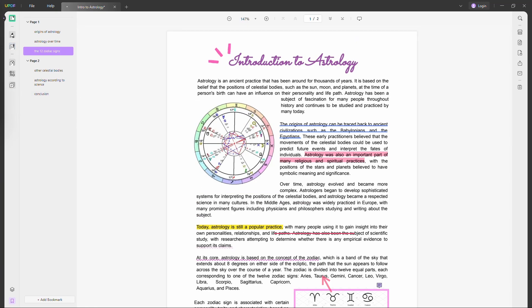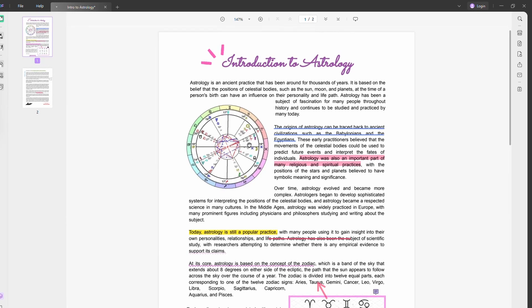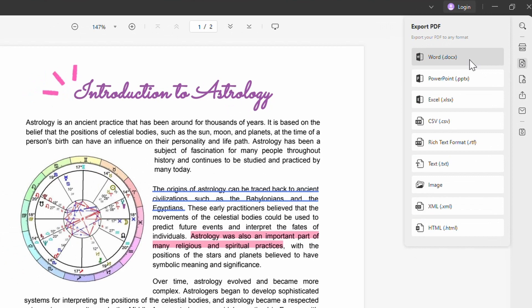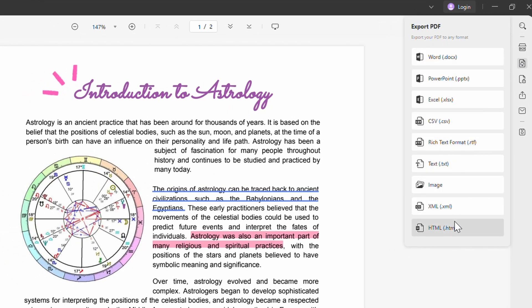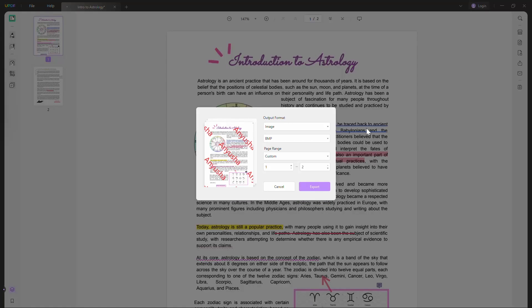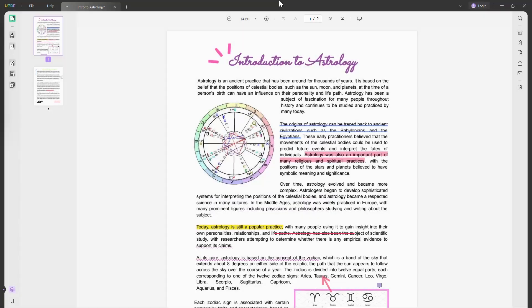But what if you need to share your PDFs with others? UPDF allows you to export your PDF to any of these following formats like Word, PowerPoint, Excel, CSV, RTF, HTML, and more. Or if you simply just want to export the document as an image, you can do that too. This means you can easily share your work in whichever format you need to. Overall, this is my go-to PDF reader and editor compared to all of the other ones that I've tried before, and I like how it gives me more creative freedom with my documents.